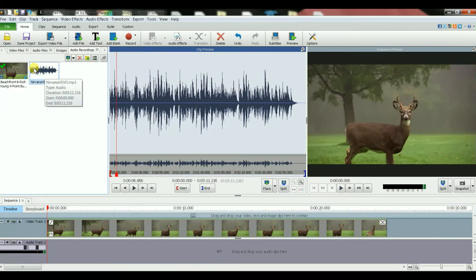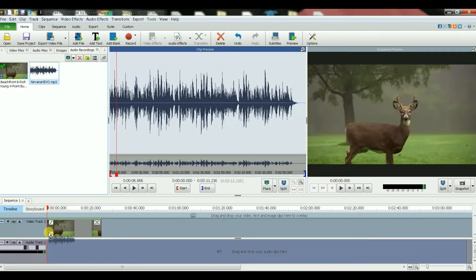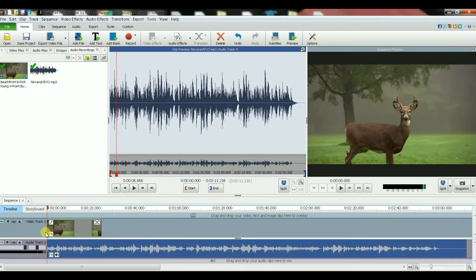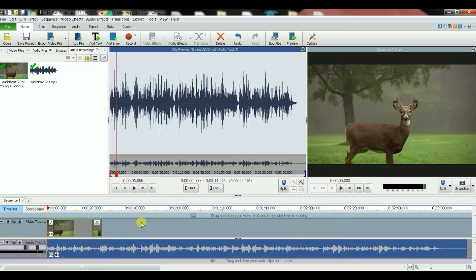Okay, so this is the audio that I want to add. I'm going to drag that audio here and drop it.